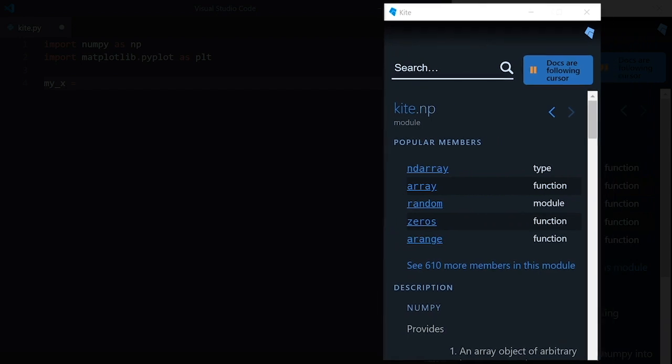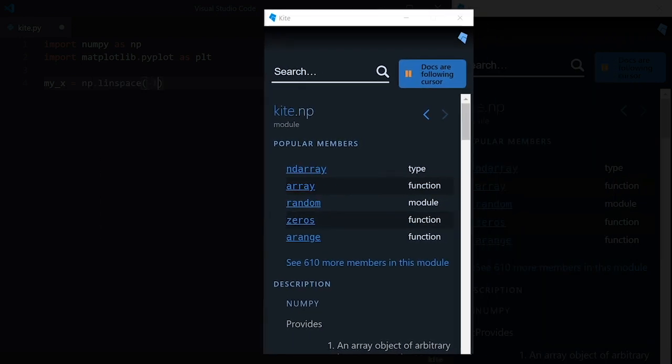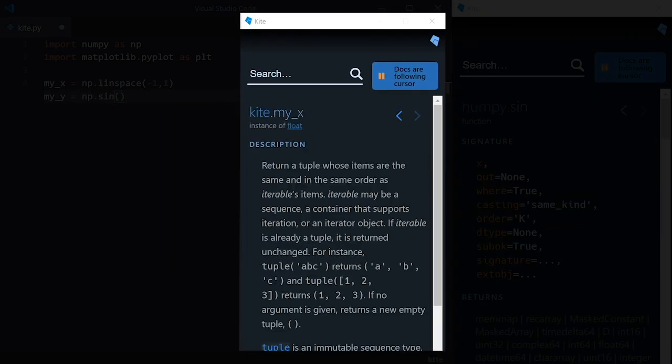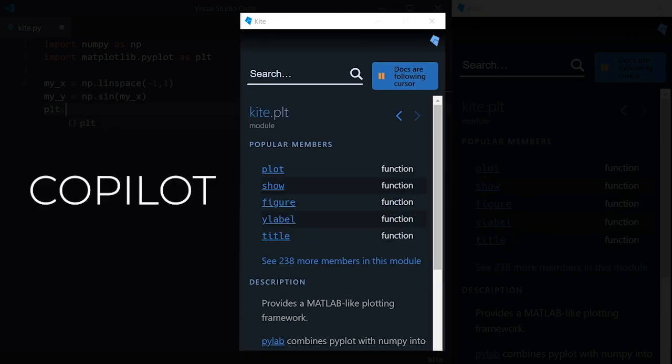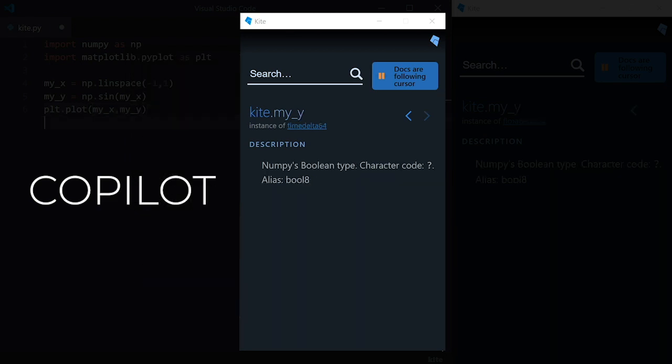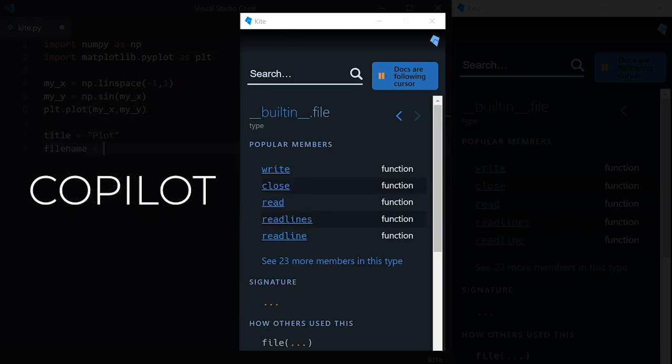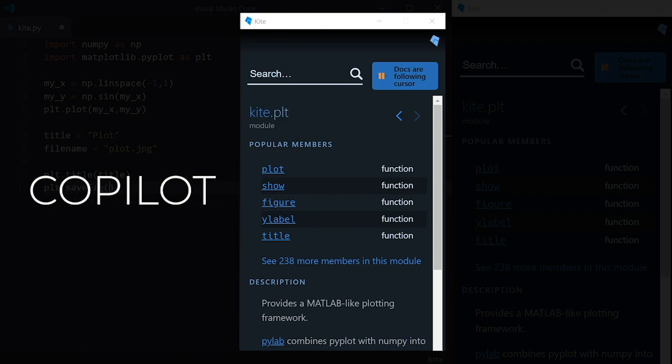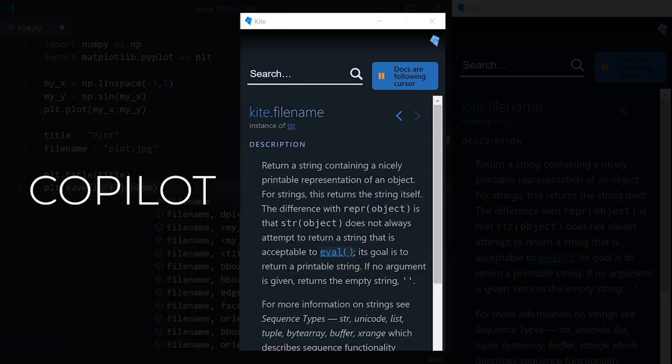The window on the right side of my screen here is also a Kite feature called the Kite Copilot. It automatically shows you relevant Python documentation while you type based on your cursor location. This saves you time from having to Google search for docs. The best part of Kite is that it's free, and you can download it from the link in the description below.